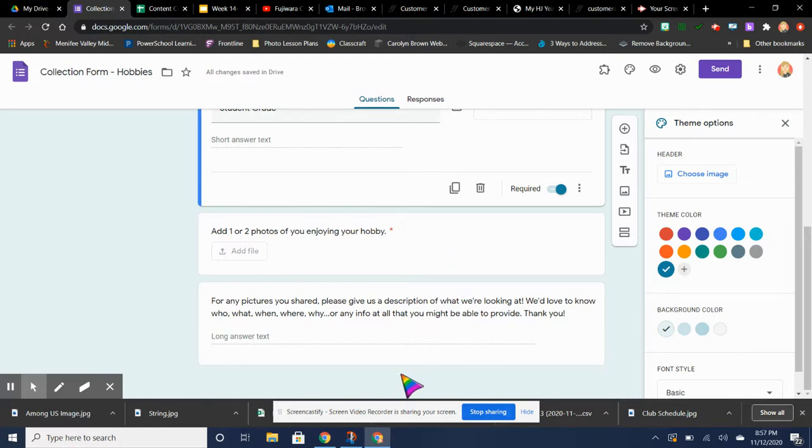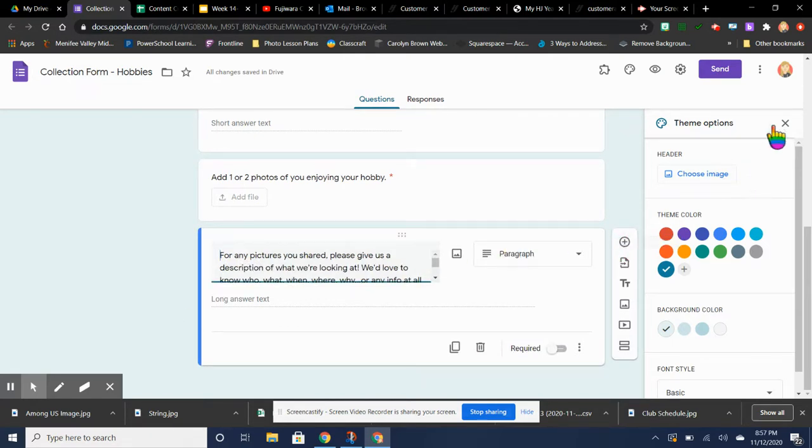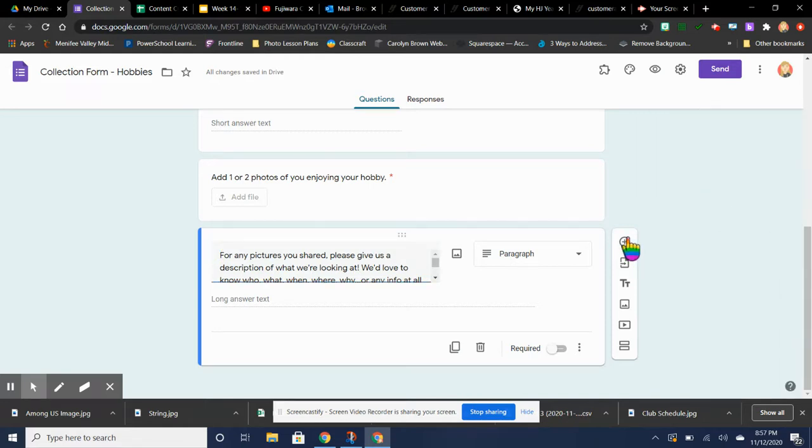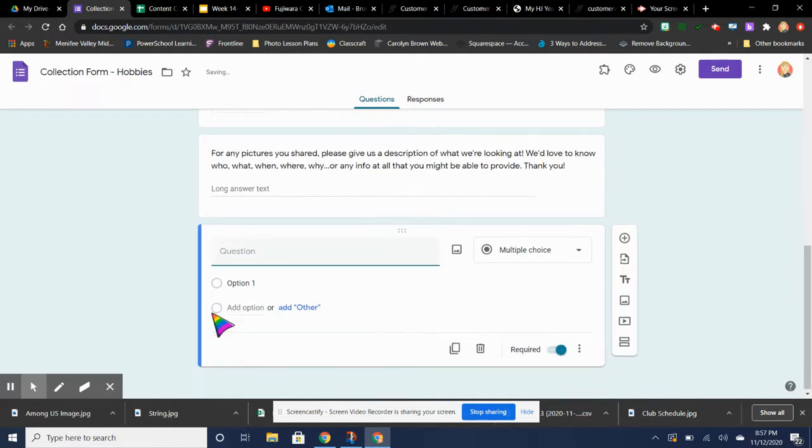So if you want to add, let's say we're here at the end and I want to add another question, you just click the plus sign. I'm actually going to close this for a second. I'm going to click the plus sign. And there's another question.